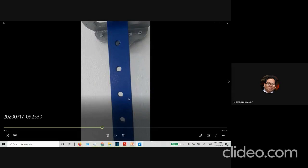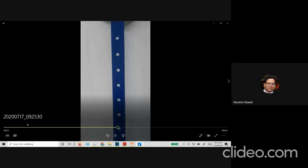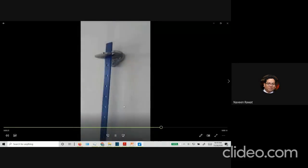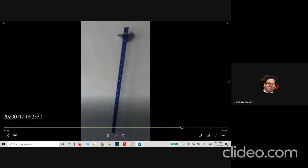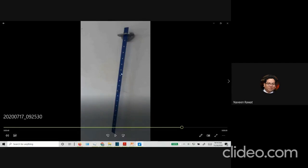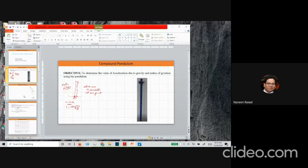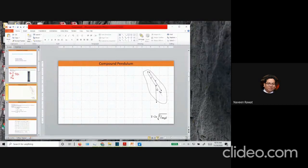We have a continuous object with equidistant holes, and we are going to oscillate this object at each of these pivot points. This object has essentially about 19 holes. If you count nine holes on the top and nine holes on the bottom, then the tenth hole is exactly where the center of gravity lies. We are trying to make oscillations away from the center of gravity, and that is what gives your radius of gyration.